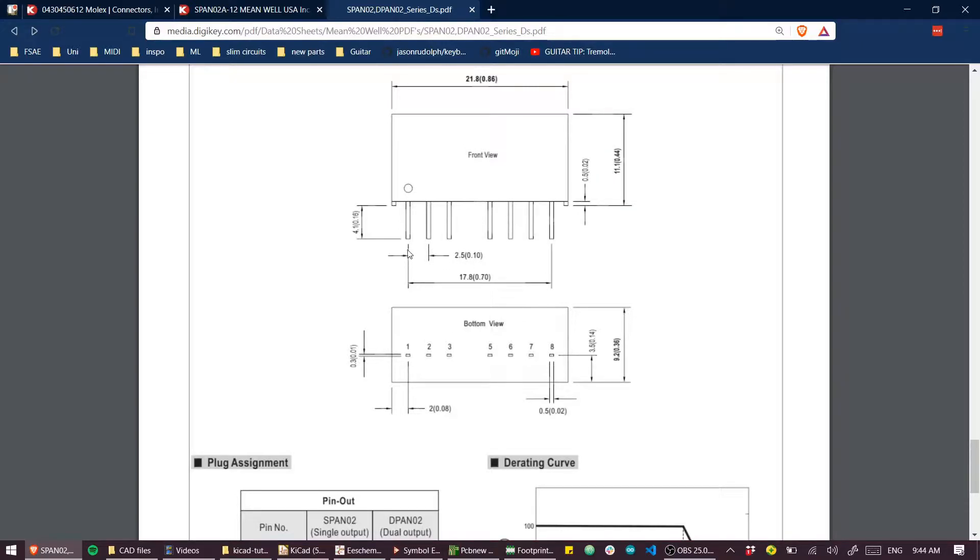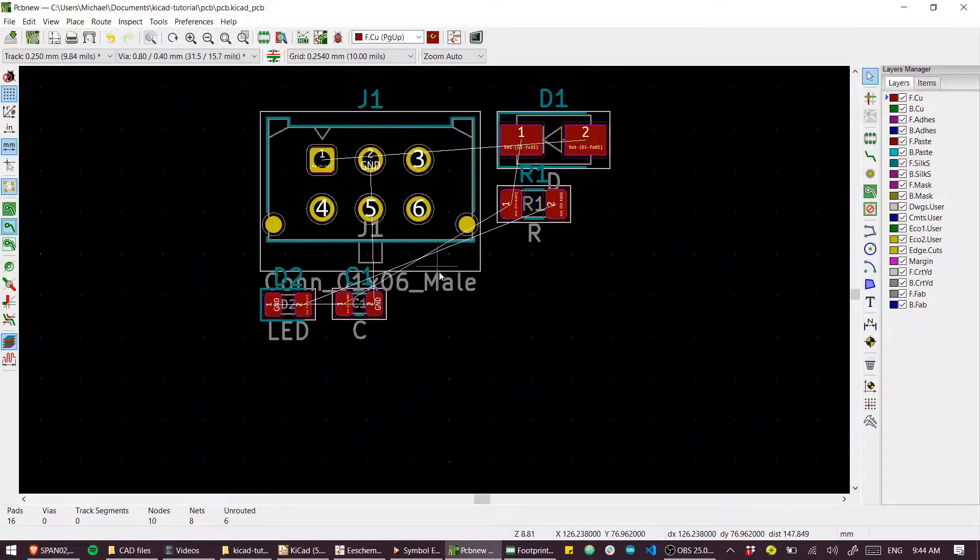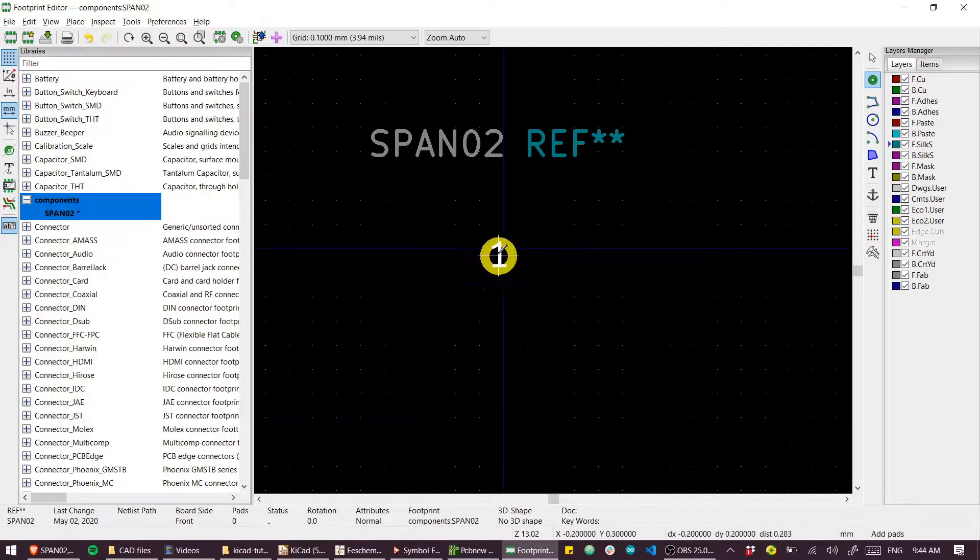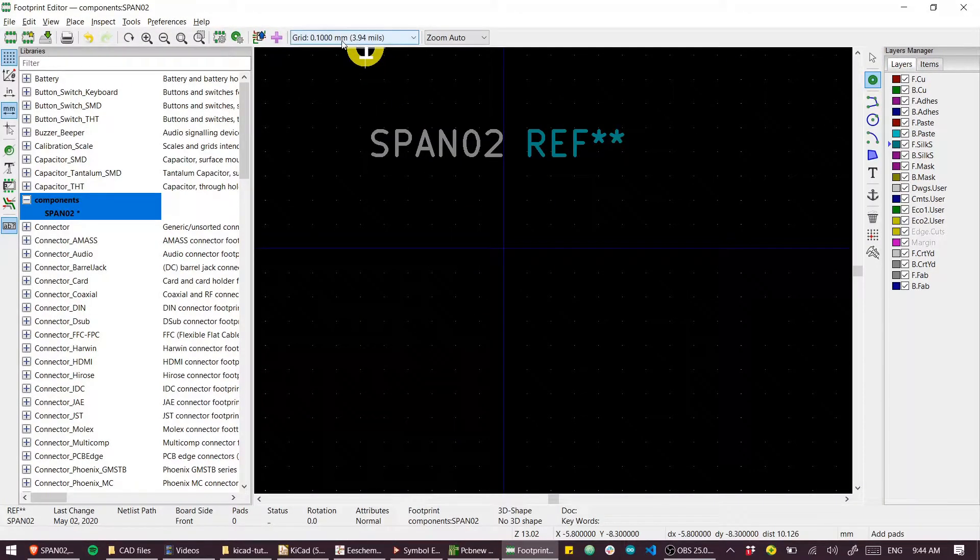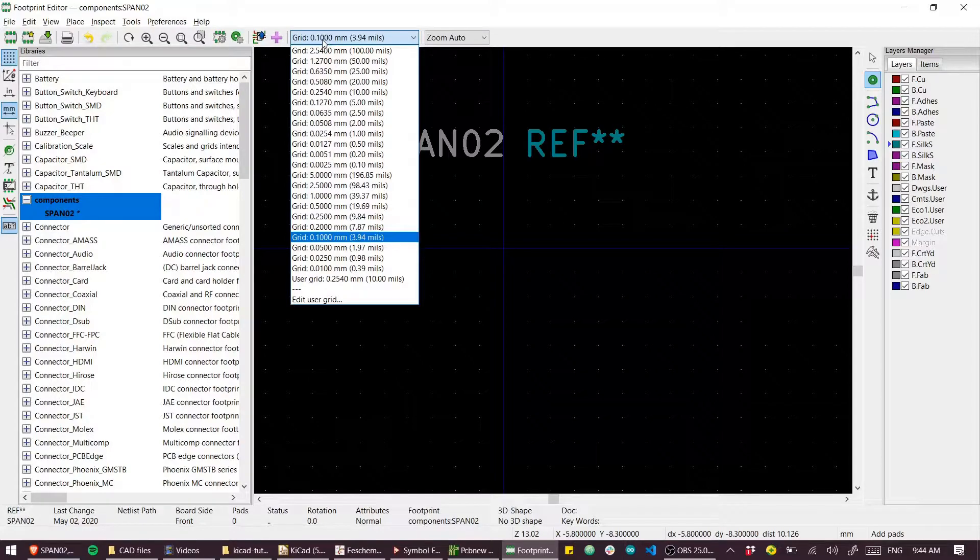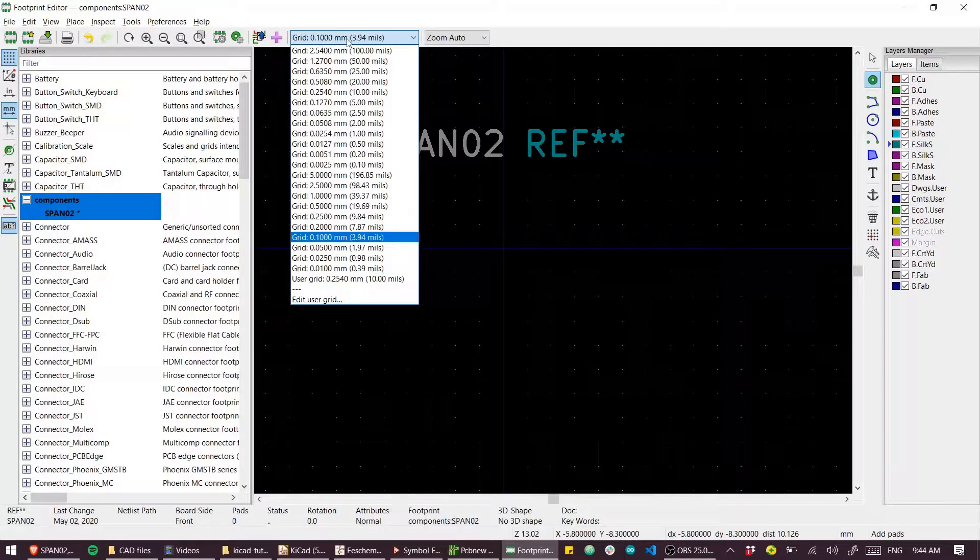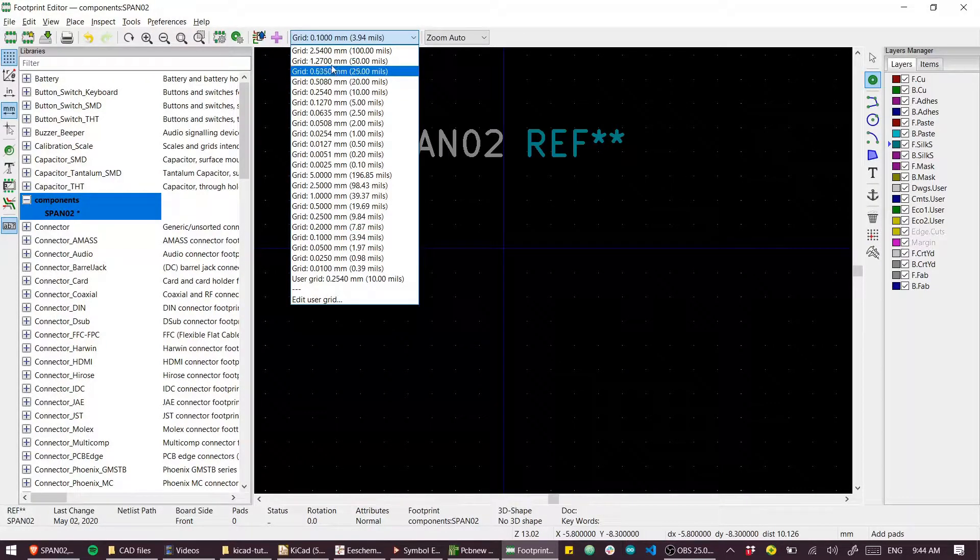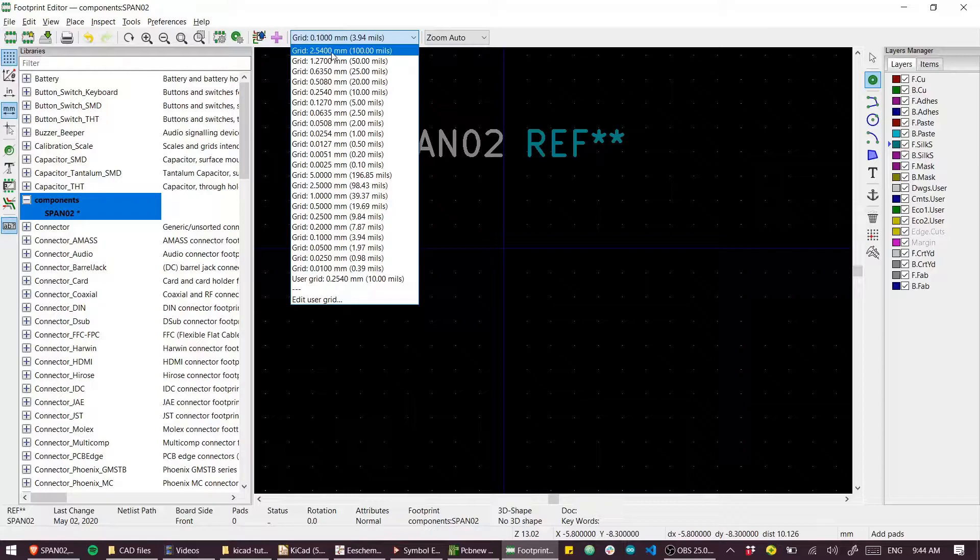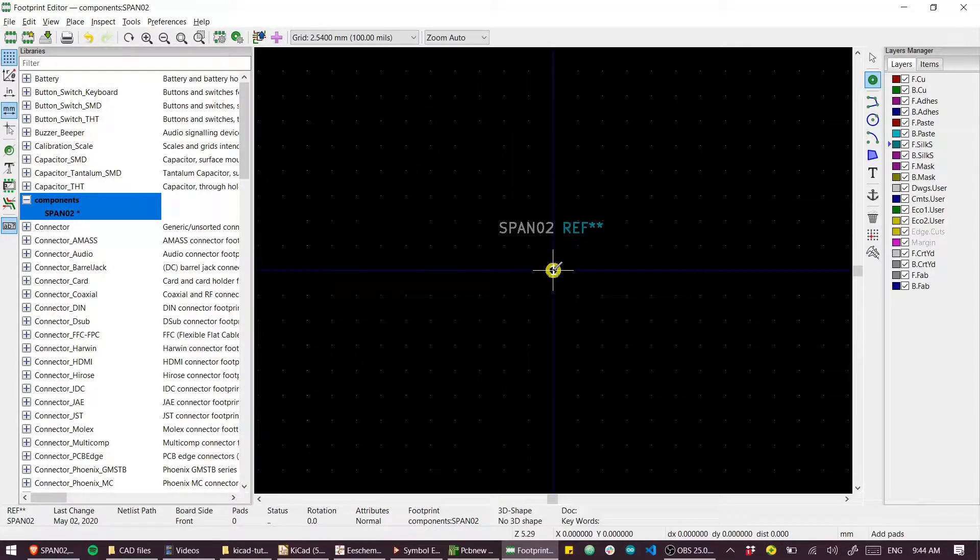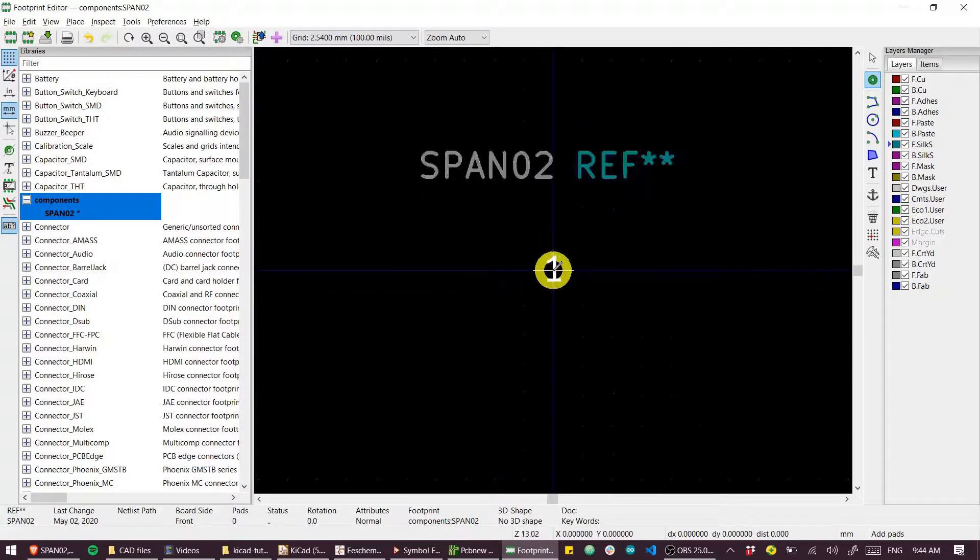I'll just place those real quick. To help out, I'll set my grid to 100 mils, which is 2.54 millimeters, and I'll just scatter gun these out: one, two, three, four, five, six, seven, eight.